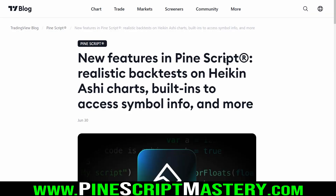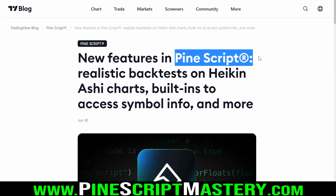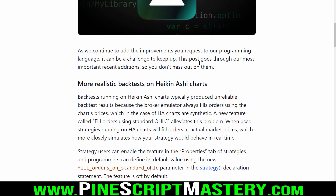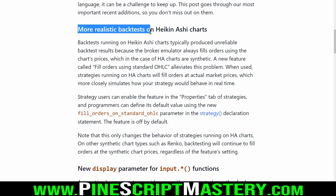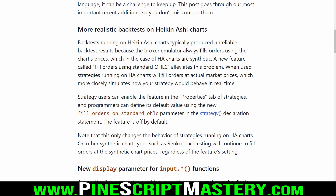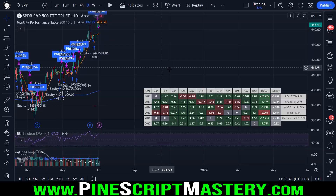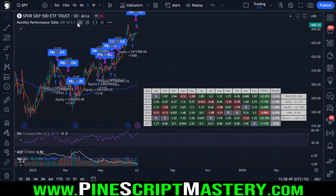Now to today's video content — the Pine Script features we have to work with now. The first important update is that we can now run more realistic back tests on Heiken Ashi charts. Heiken Ashi is a type of Japanese candlestick pattern — it's not based on open, high, low, close price values directly. It's based on an average that smooths out price action a bit. I've never actually used it in a trading strategy.